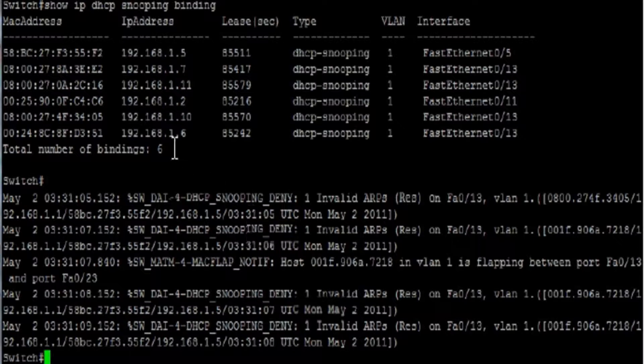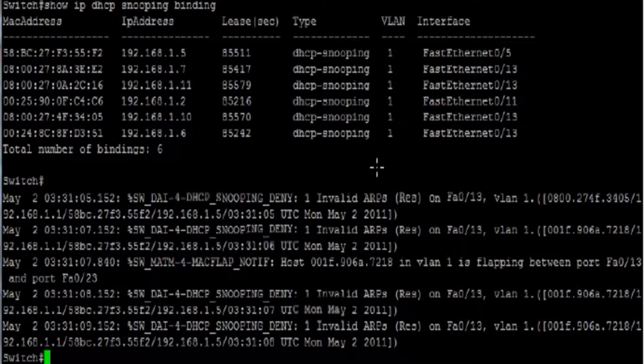Dynamic ARP inspection on the switch will continuously check all the ARP messages coming into the switch against this table, and if there is not a match, the switch will drop the ARP message.